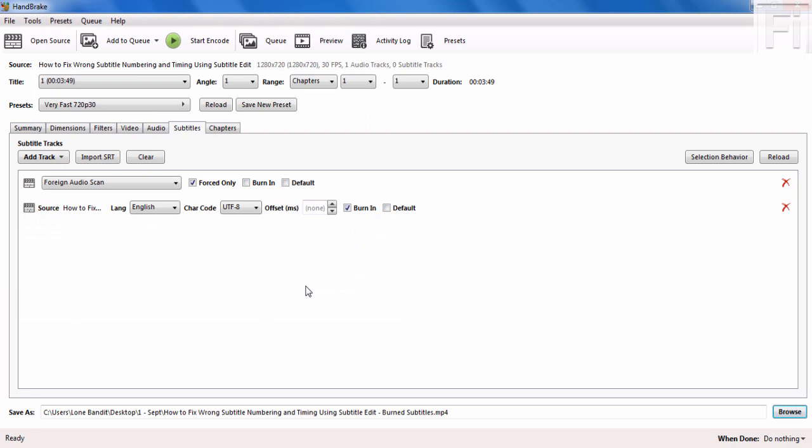When you're ready, just click start encoding. Depending on the strength of your laptop, your processor, your RAM, and any other processes running inside your computer, it may take a long or short time. I may skip a few sections here. Just click start encoding.